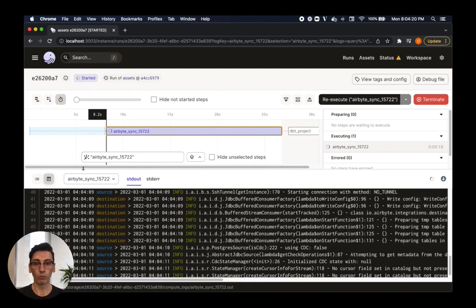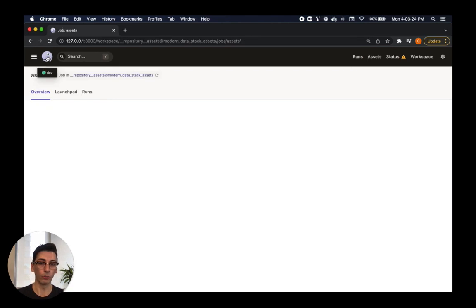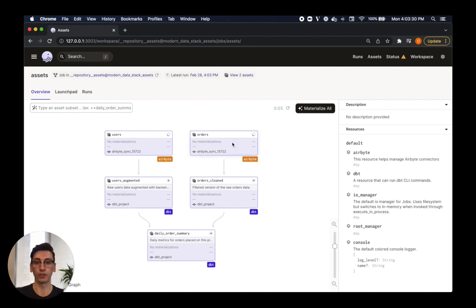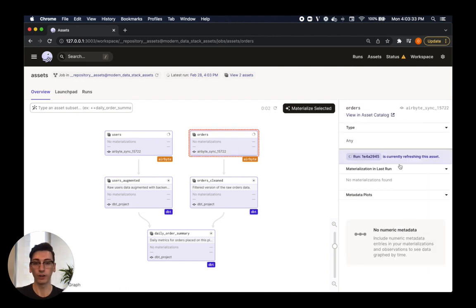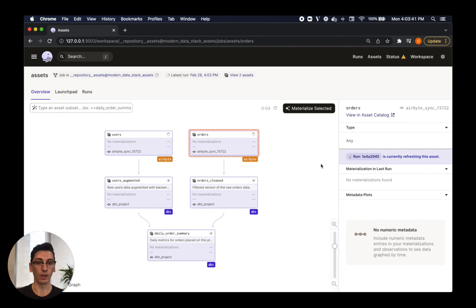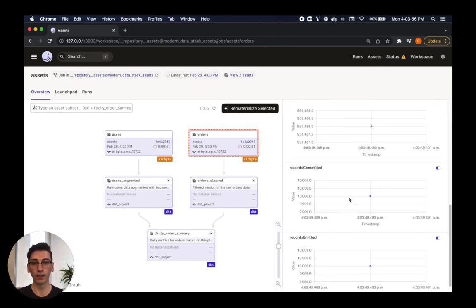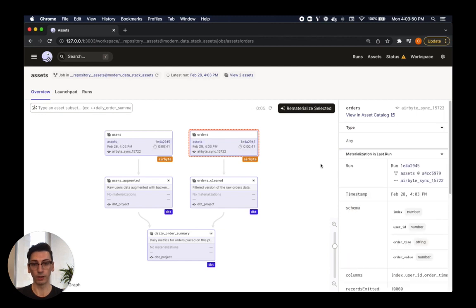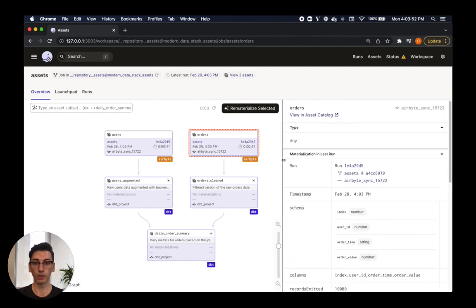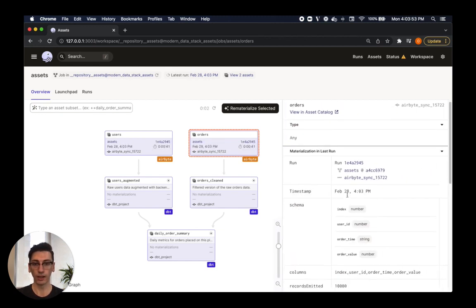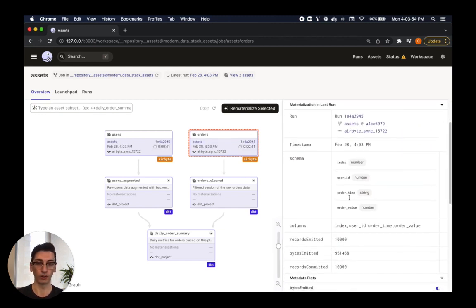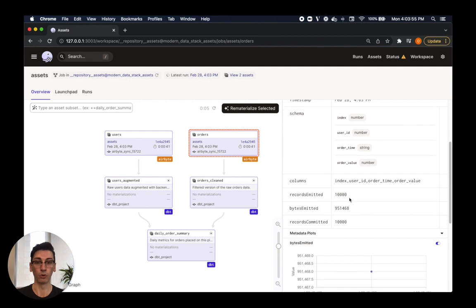While it runs, the overview page provides us a live view of the status of each asset in our graph, with links back to the relevant run. As each step completes, these assets will be populated with relevant metadata about its most current state. For example, the Airbyte integration tracks the current schema of each table that it syncs, as well as the number of records that are inserted or updated.